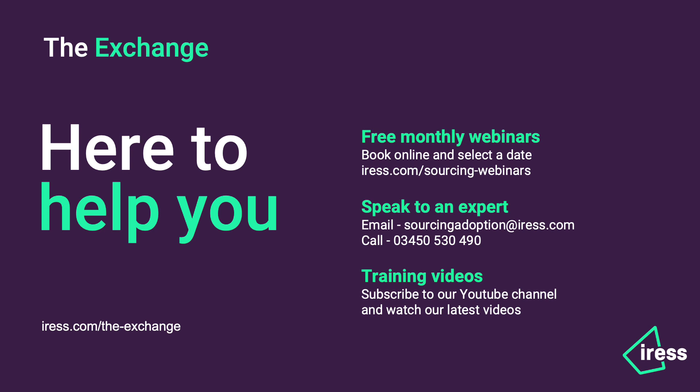You can speak to one of our experts by dropping us a line at sourcingadoption@iris.com or you can give us a call on 03450 530 490. Don't forget to subscribe to our YouTube channel to watch all our latest videos. My name is Jane Irwin and thank you for watching.